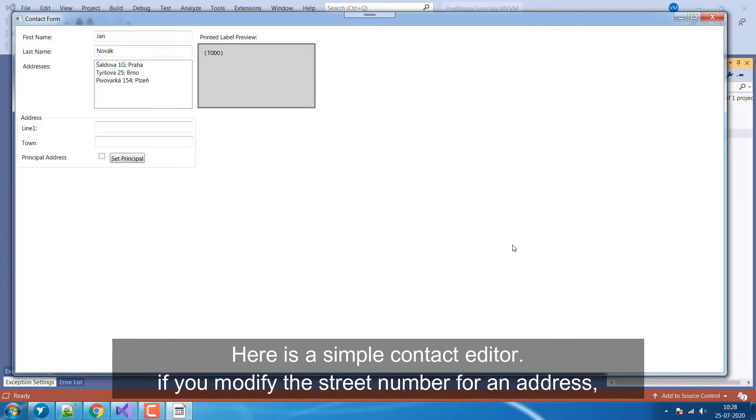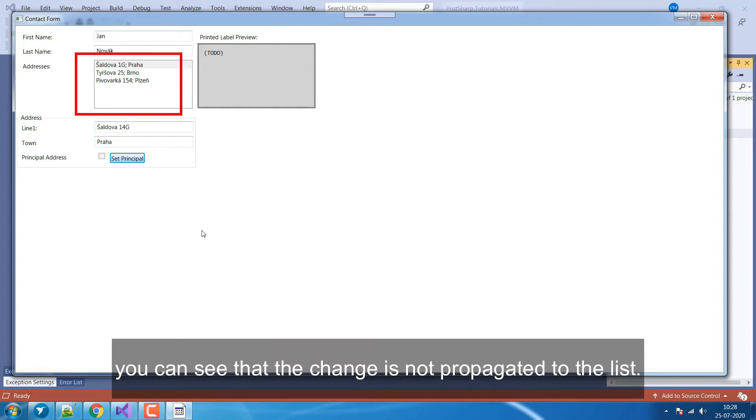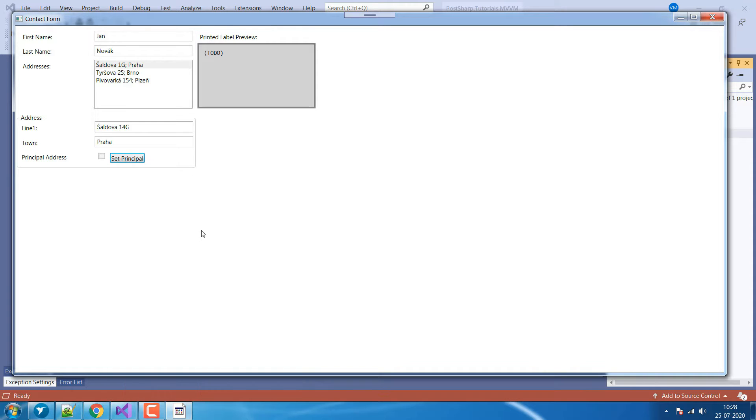Here is a simple contact editor. If you modify the street number for an address, you can see that the change is not propagated to the list. This is because the classes don't implement the INotifyPropertyChanged interface yet.